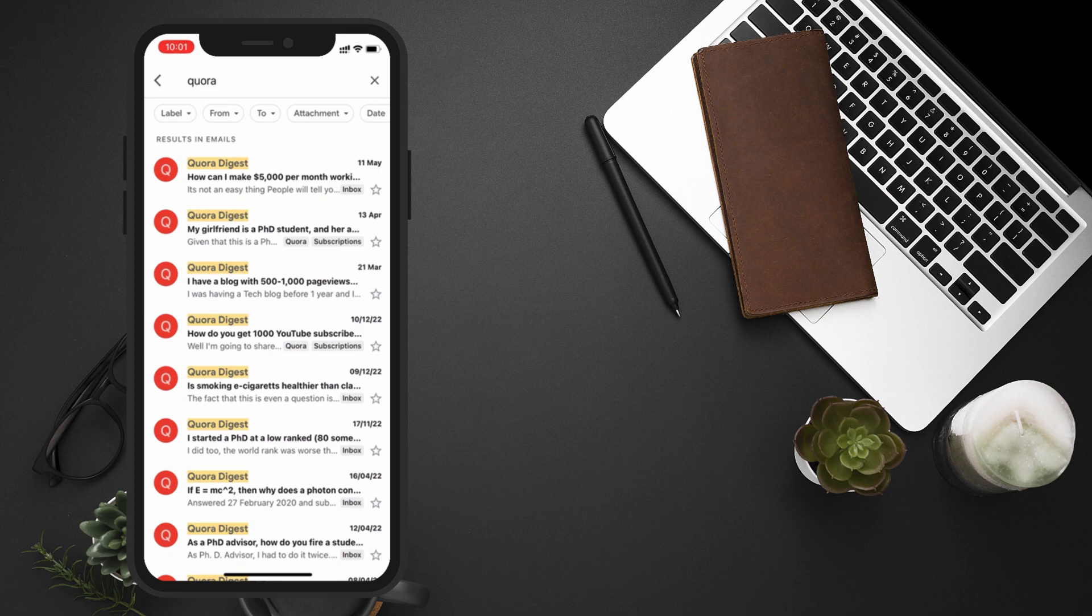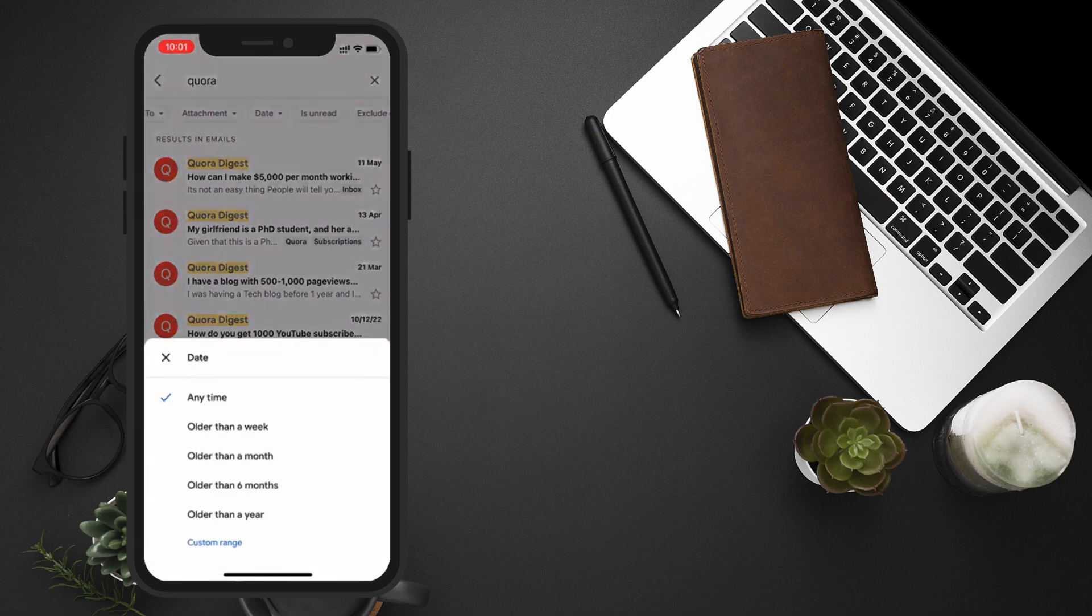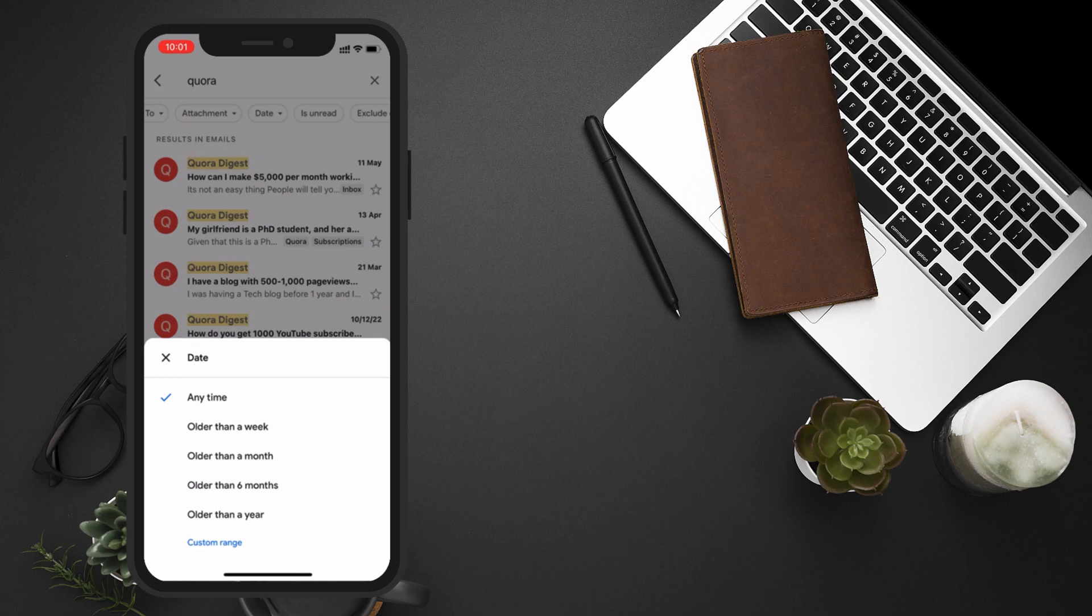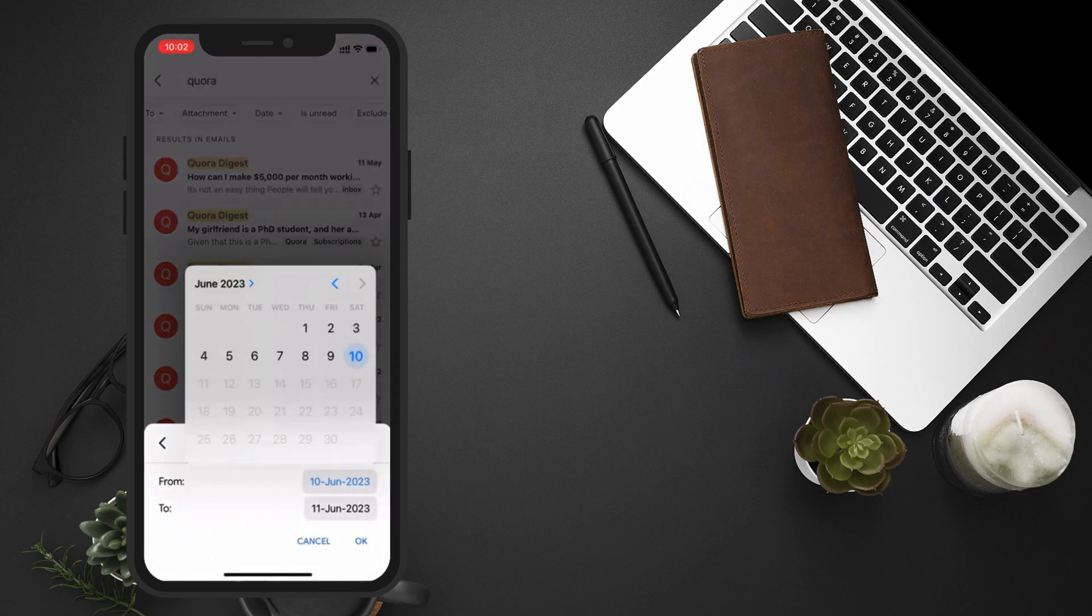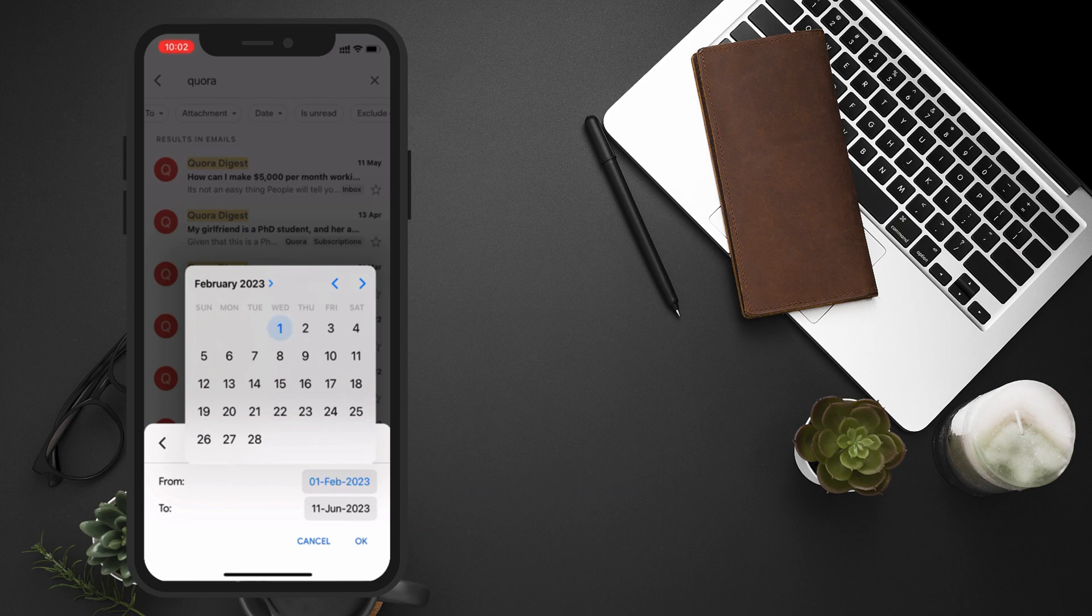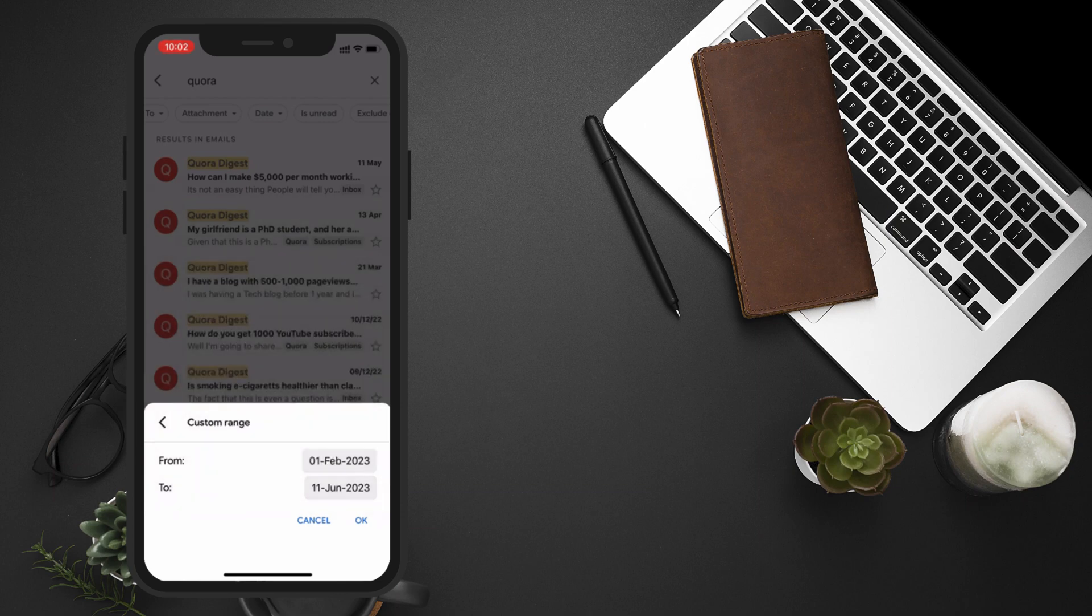You can filter your search results by date and attachments. Just tap on the date drop-down and select any predefined date range or click on custom range. In the custom range, just select from and to date and click OK.